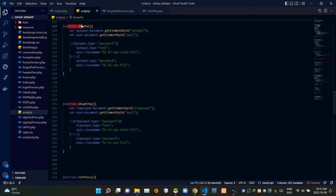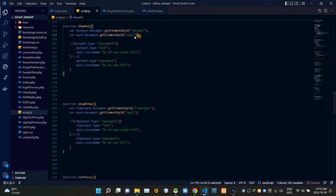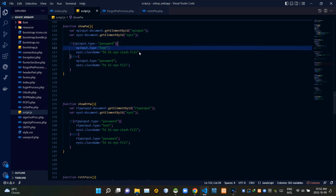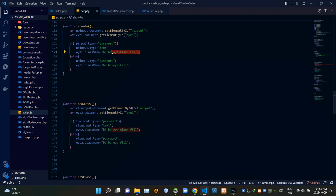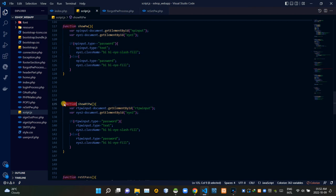Now you can see our show password JavaScript function. We are grabbing the password input field element using its ID. When clicking the show password eye button, it changes the input field type from password to text and also changes the eye icon. All of these same things apply for the retype password field too, as you can see inside the show retyped password function.